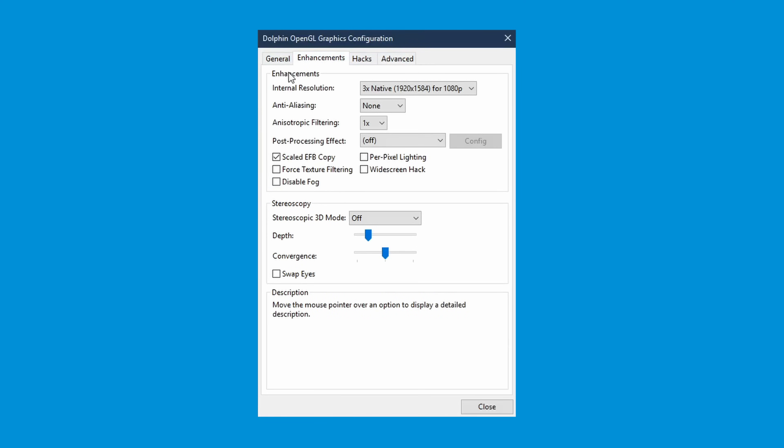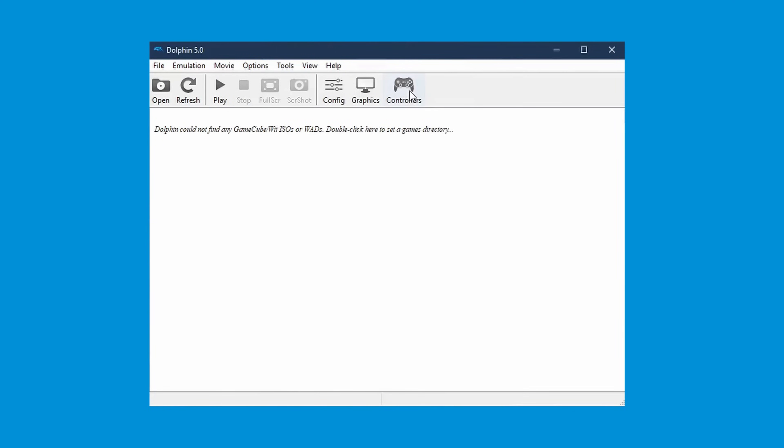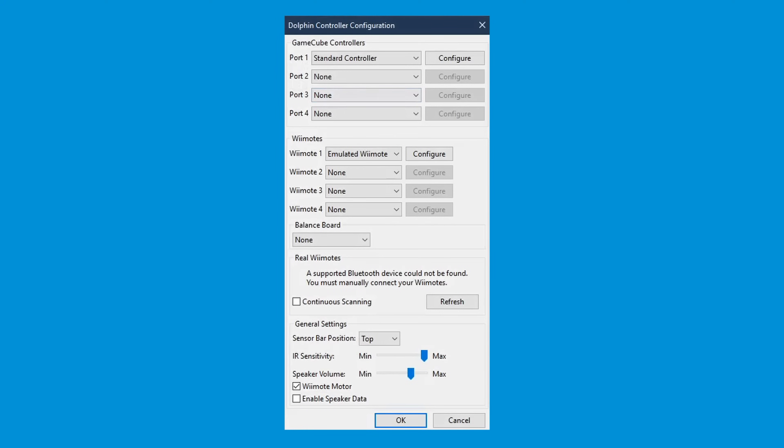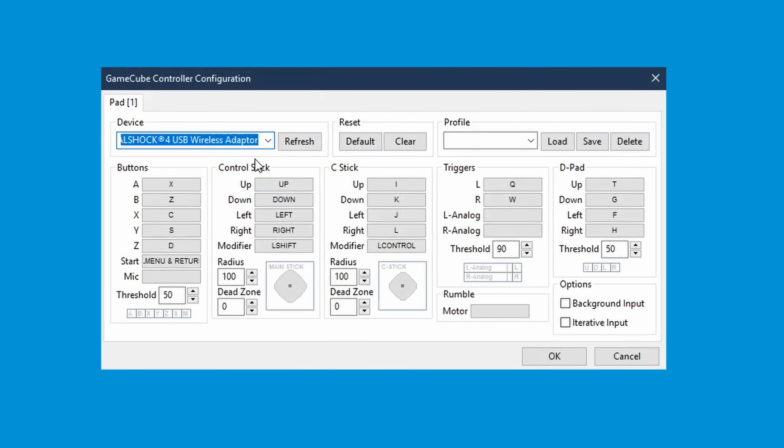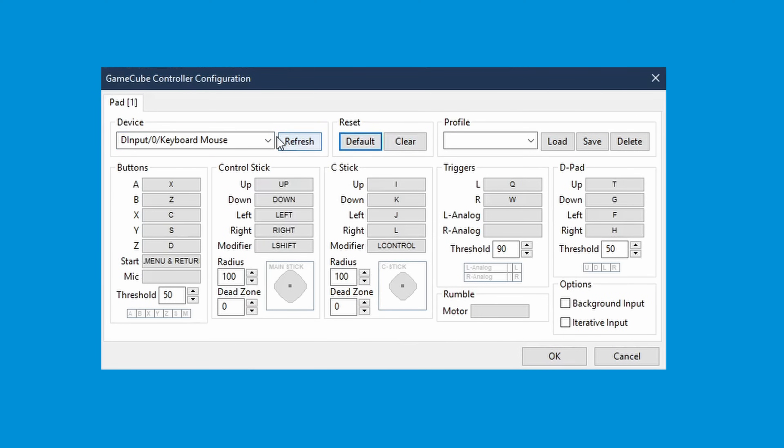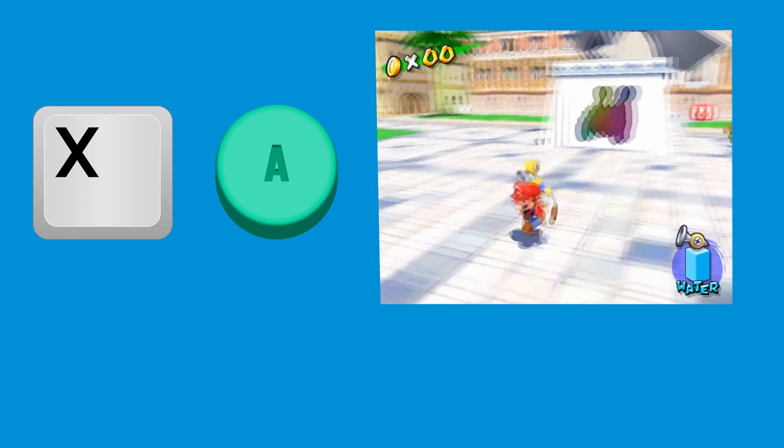Finally, you have to map your controller. You technically can play GameCube and Wii games with a keyboard only. However, I personally believe that a controller is a much more enjoyable experience. Nonetheless, you can adjust the buttons on your keyboard or on your controller to correspond with whatever you want.